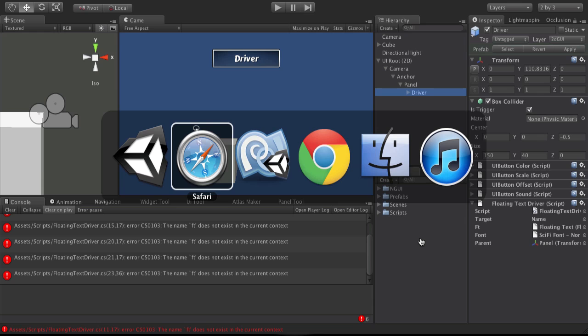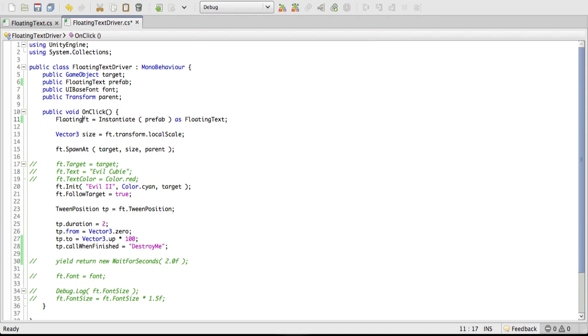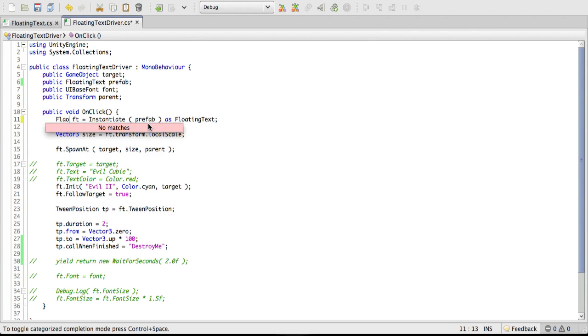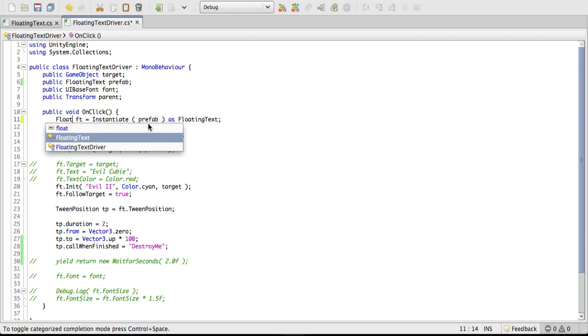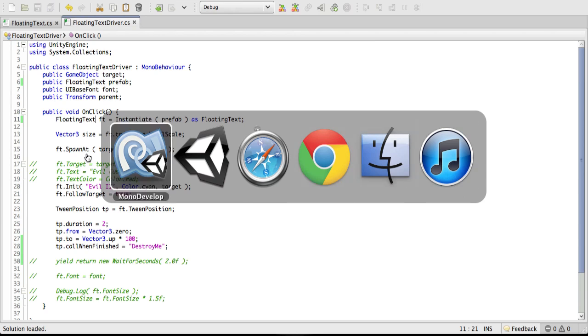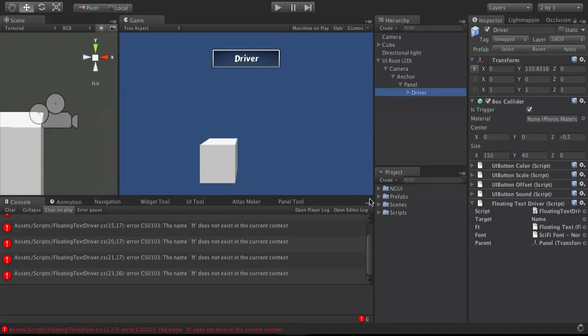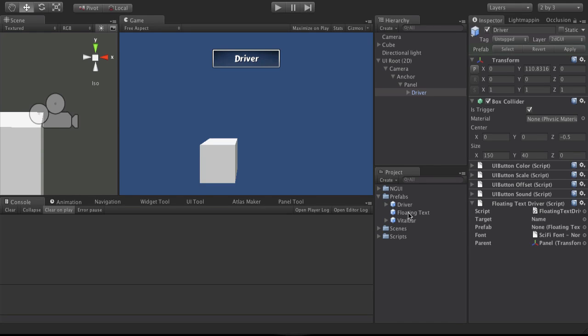Actually, I've got to fix the error first. And we'll do that just by saying floating, I'll have to spell it right. Floating text. There we go. And we'll go ahead and head back into Unity. That should fix that. We'll go ahead and clear this. Now we have the prefab variable. We'll go ahead and select our prefab. Go put it on.